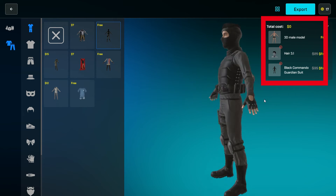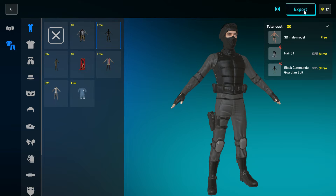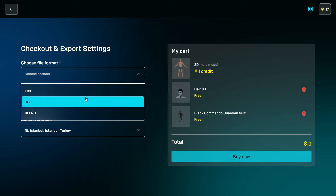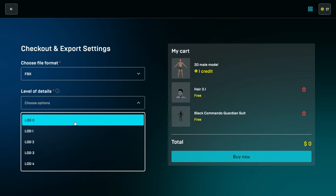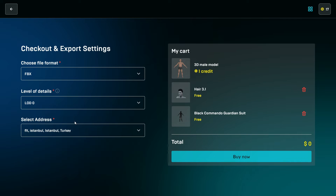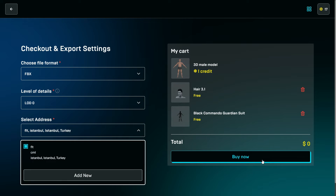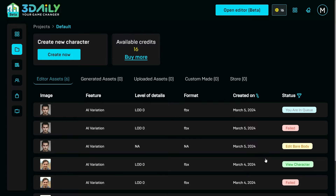You can see the total cost from the top right corner. If you are happy with the result, click the Export button. Select your desired file format and select the level of detail from 0 to 4 — 0 means the highest quality with a maximum file size. Select an address; if you don't have one, you can add your address. Click on Buy, and it will redirect you to checkout if you have any costs. If you don't, your character will be prepared soon.